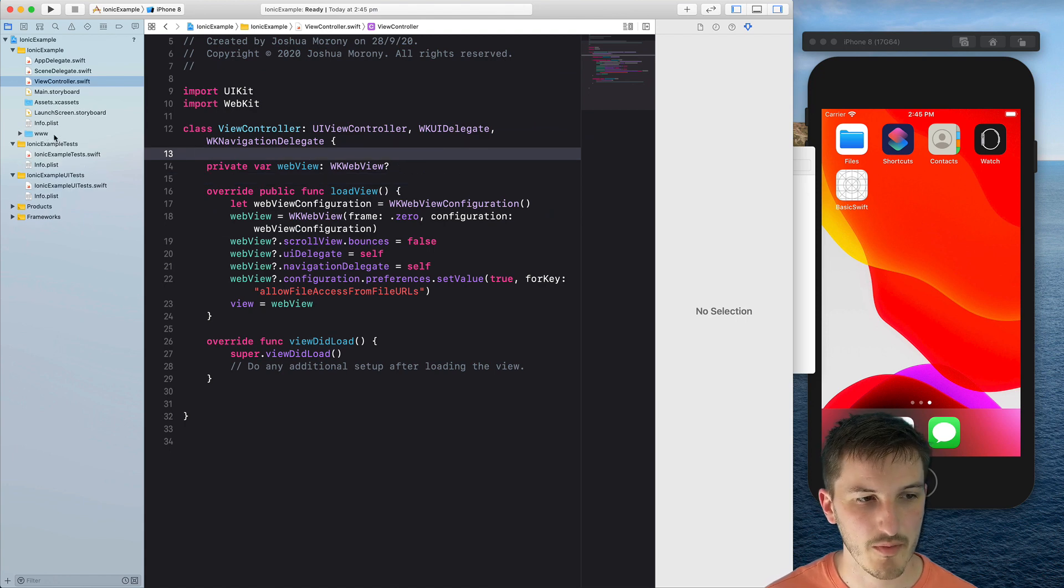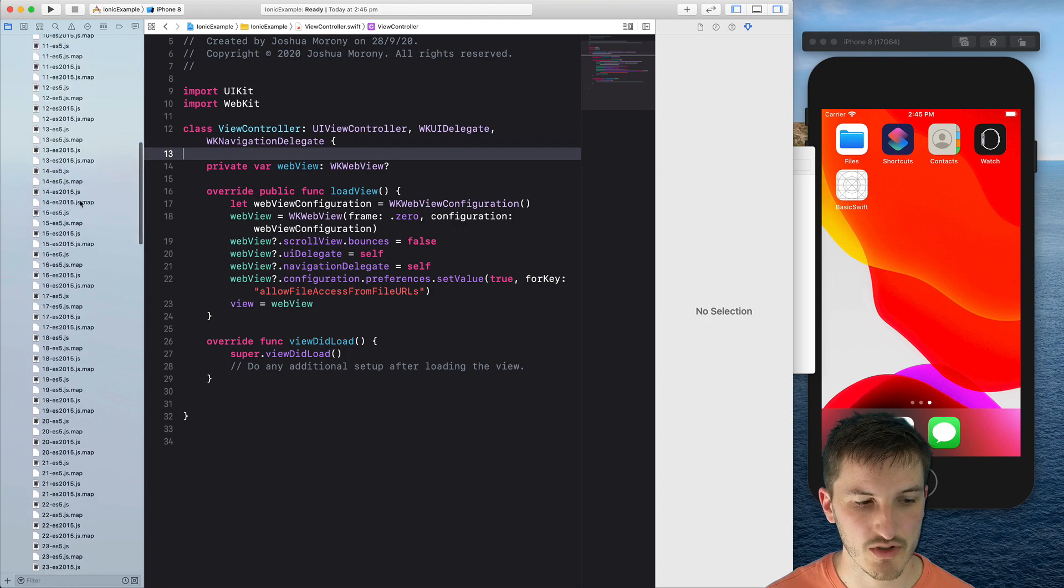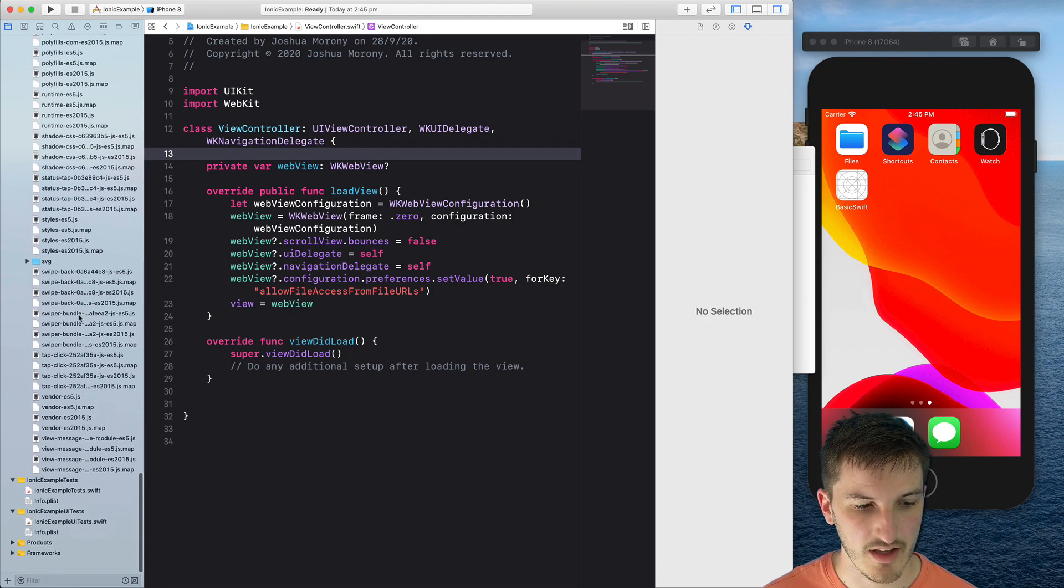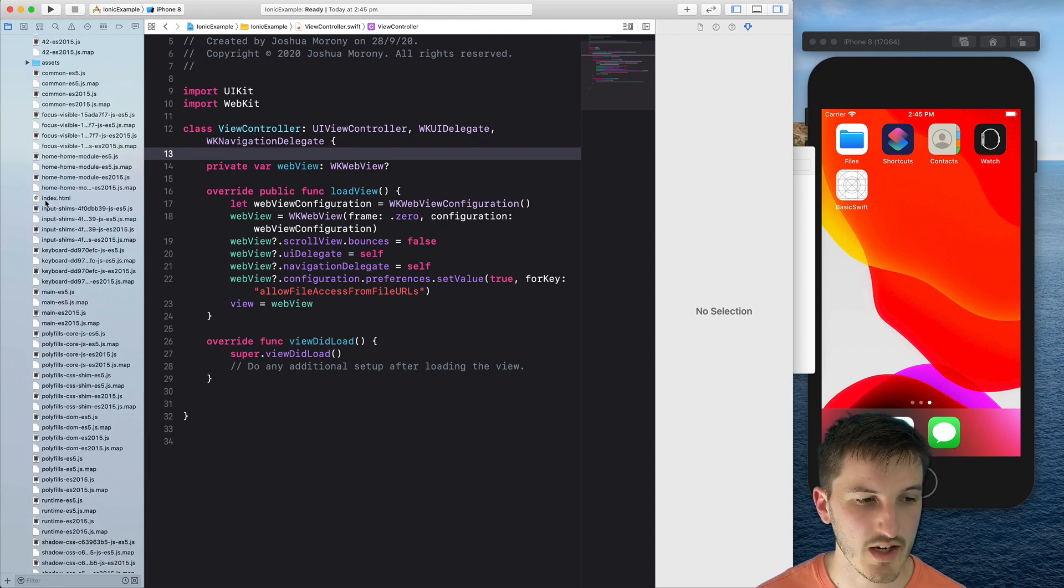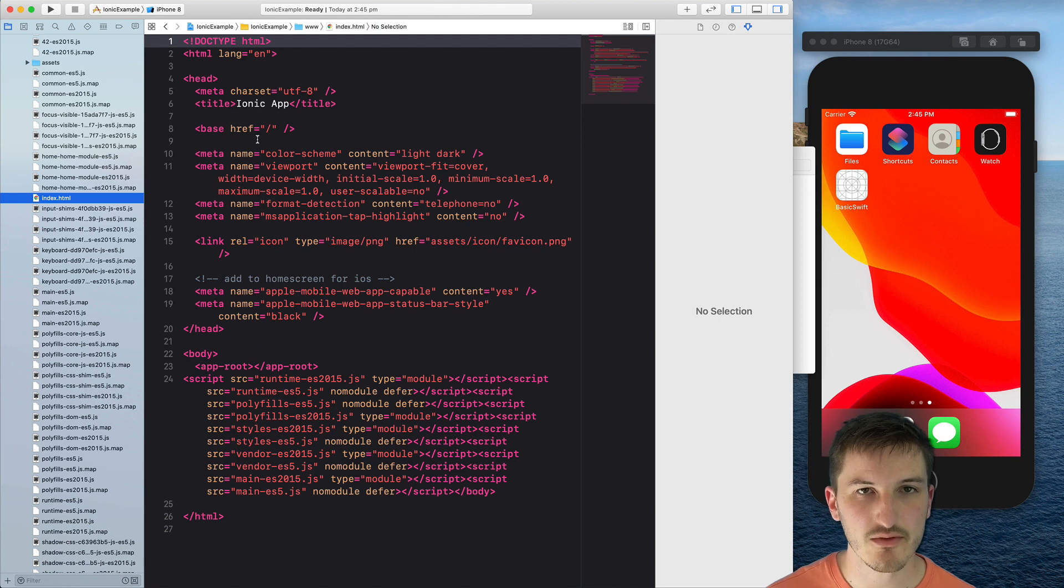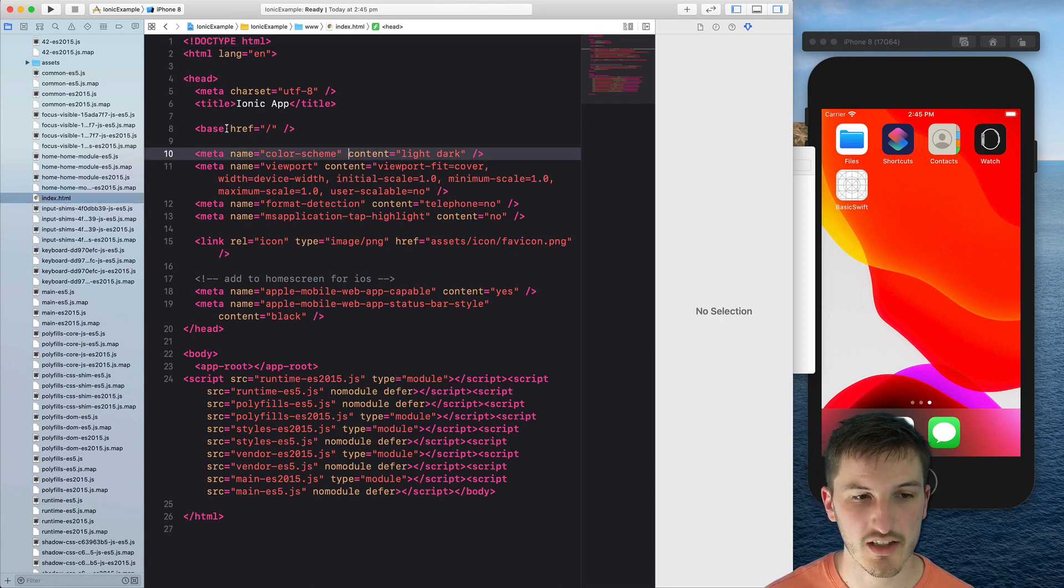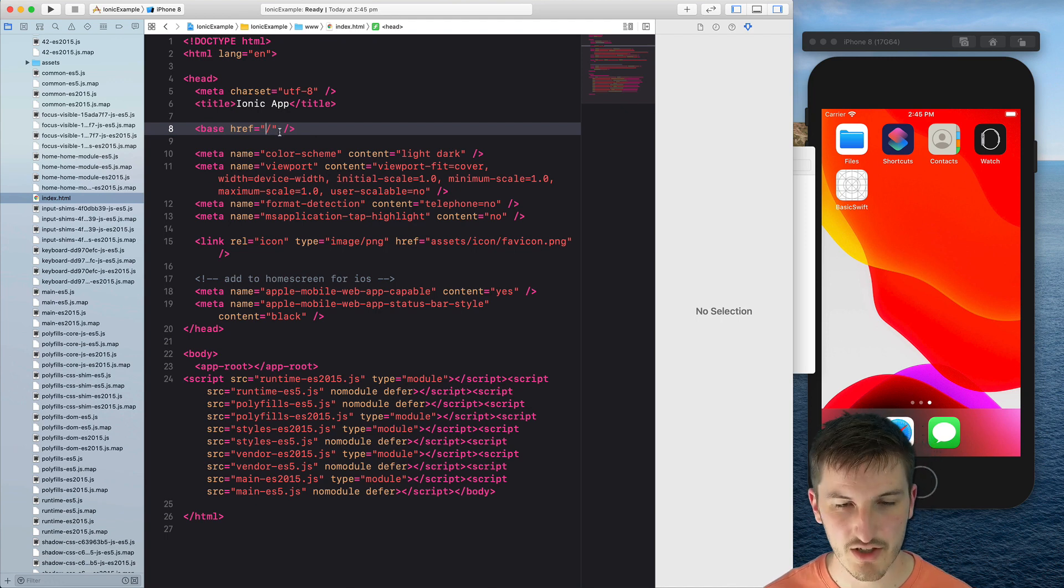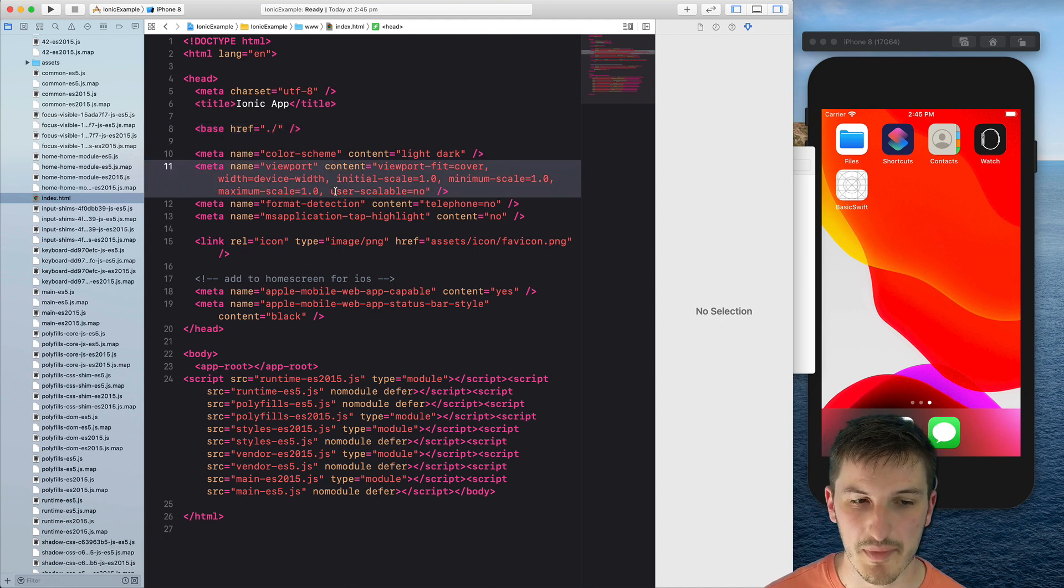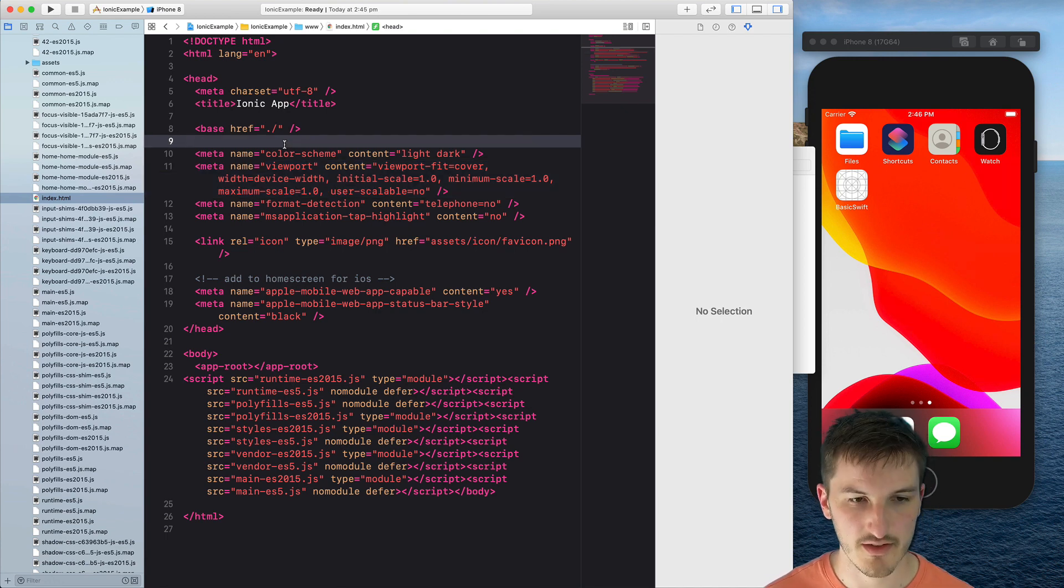And then that should pop up down here so we can see all of our built Ionic files there, a bunch of JavaScript files. And the index file as well is just there. And we will actually need to make a small change to this file. So that these JavaScript files load correctly we need to change this base ref to dot slash. Again, this is just purely for this example. With Capacitor you don't need to worry about this kind of thing. So make sure to save that.